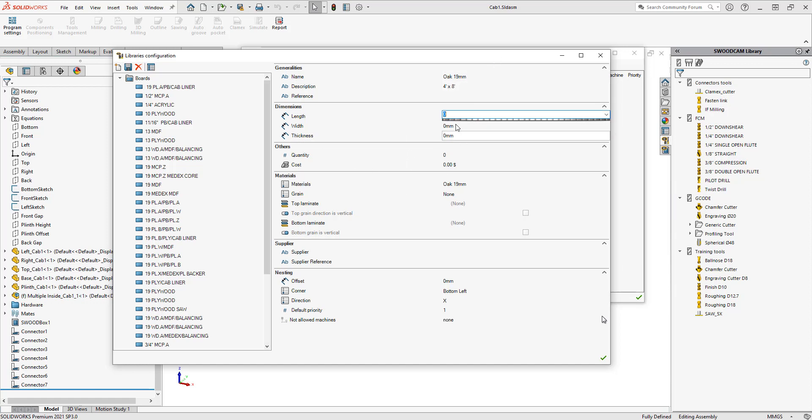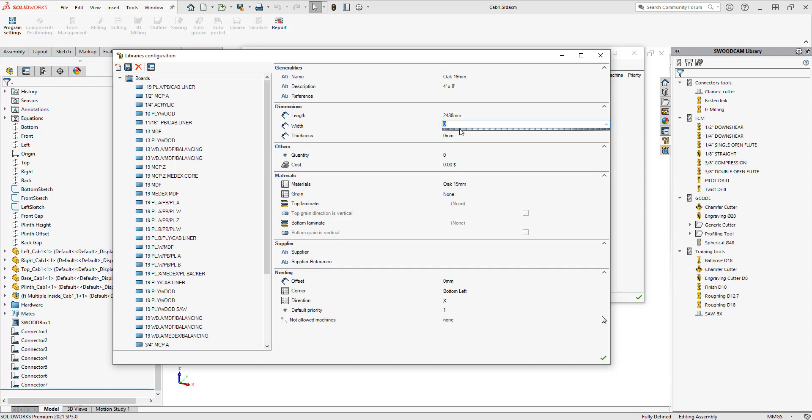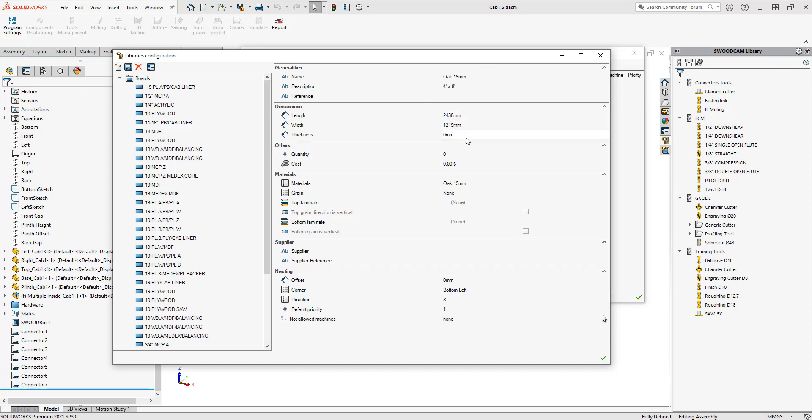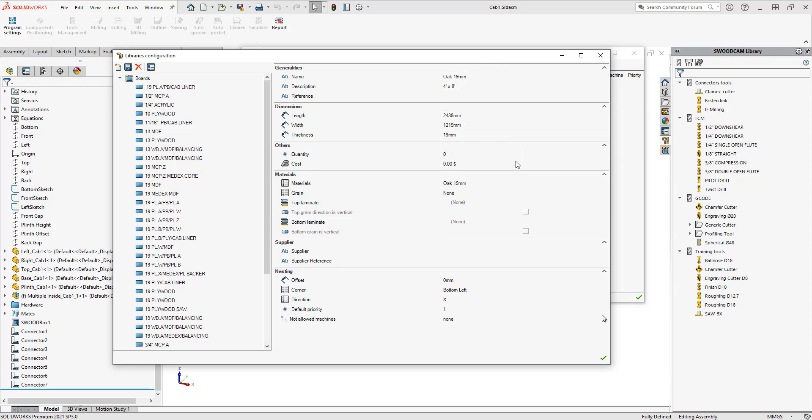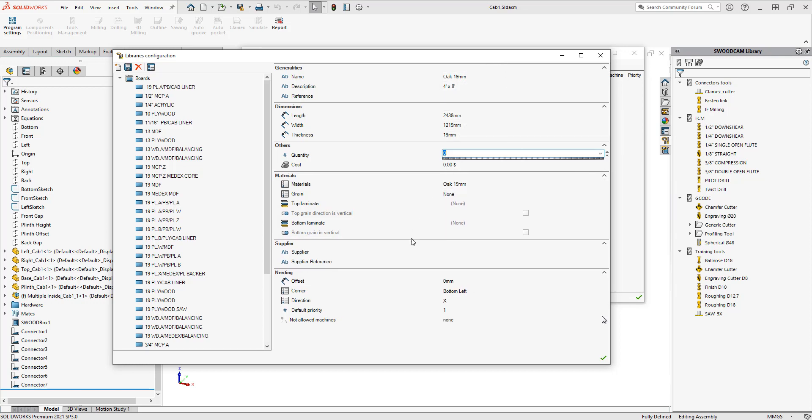This is set up in millimeters here, so I'm going to fill out what four by eight would be in millimeters, and then the thickness is 19 millimeters. I'll type in 19 millimeters, and then there's also a quantity section here. So how many of these sheets do I actually have?